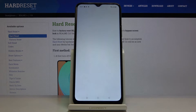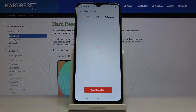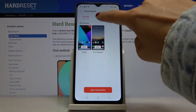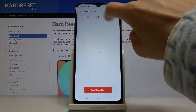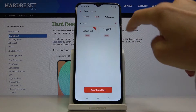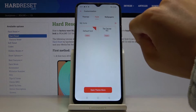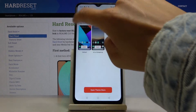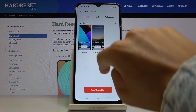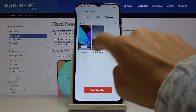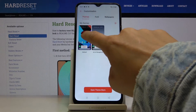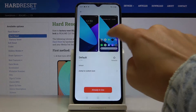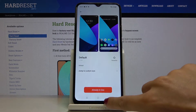You can either change the whole dim — just tap on Font and here you'll be able to change the font — or change wallpapers and the whole dim.